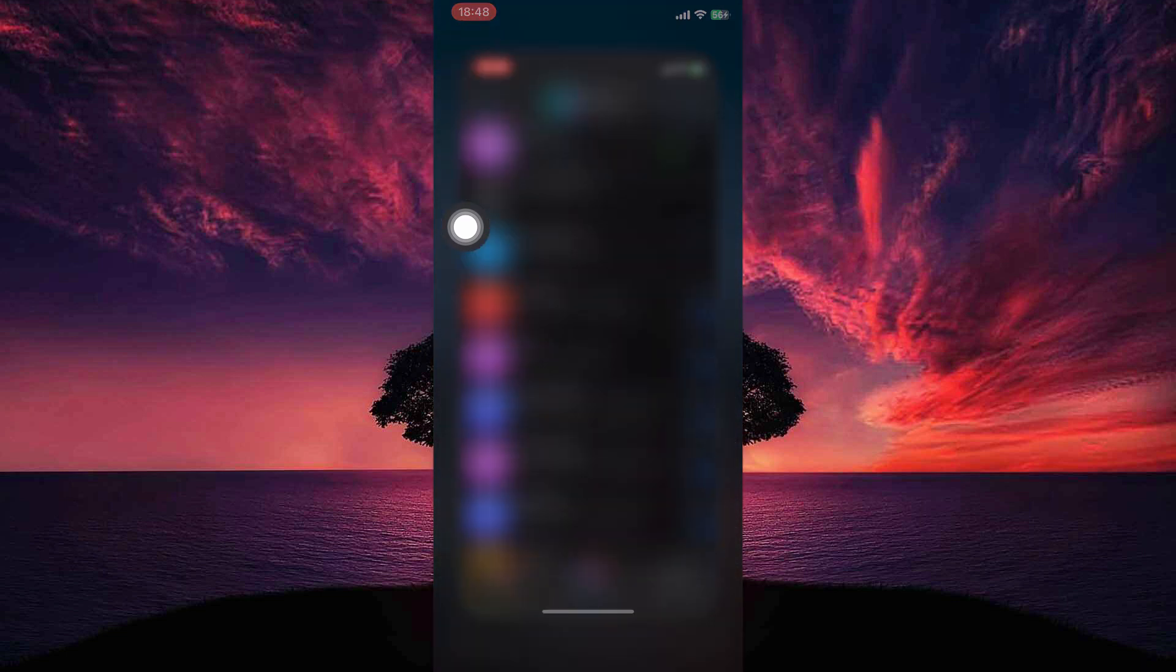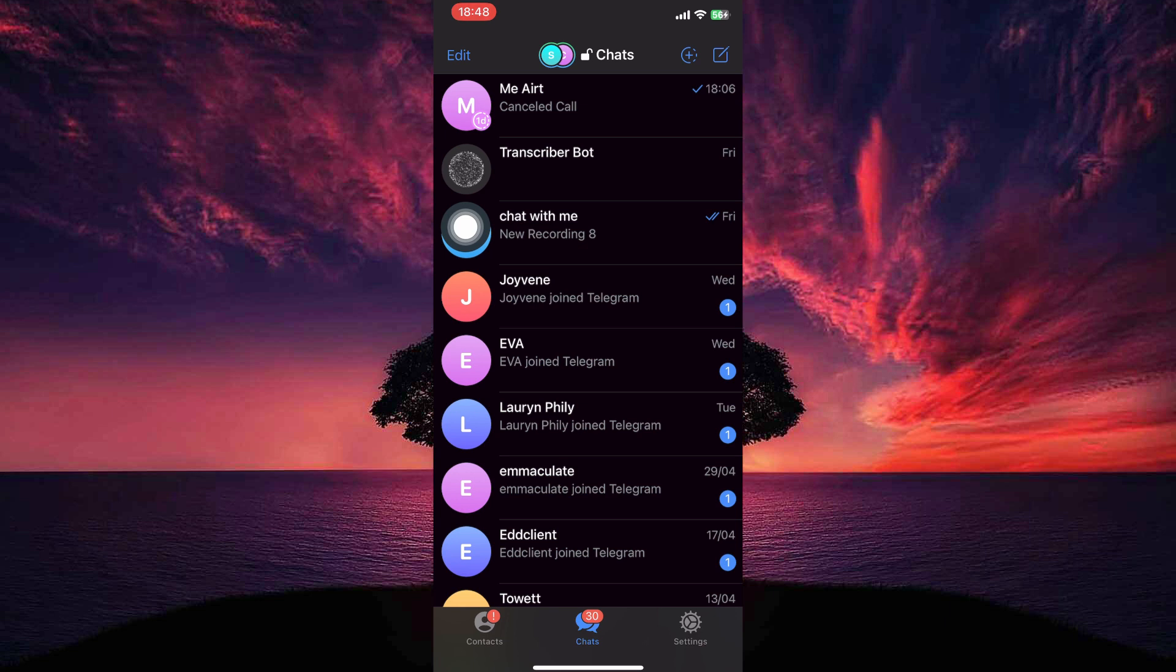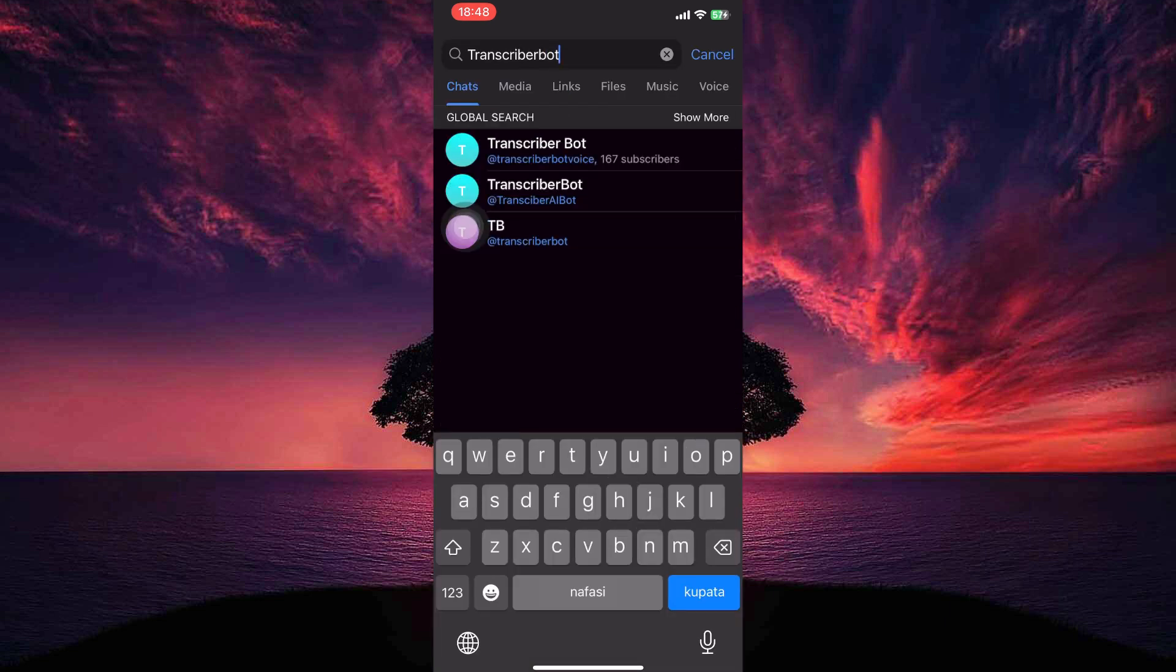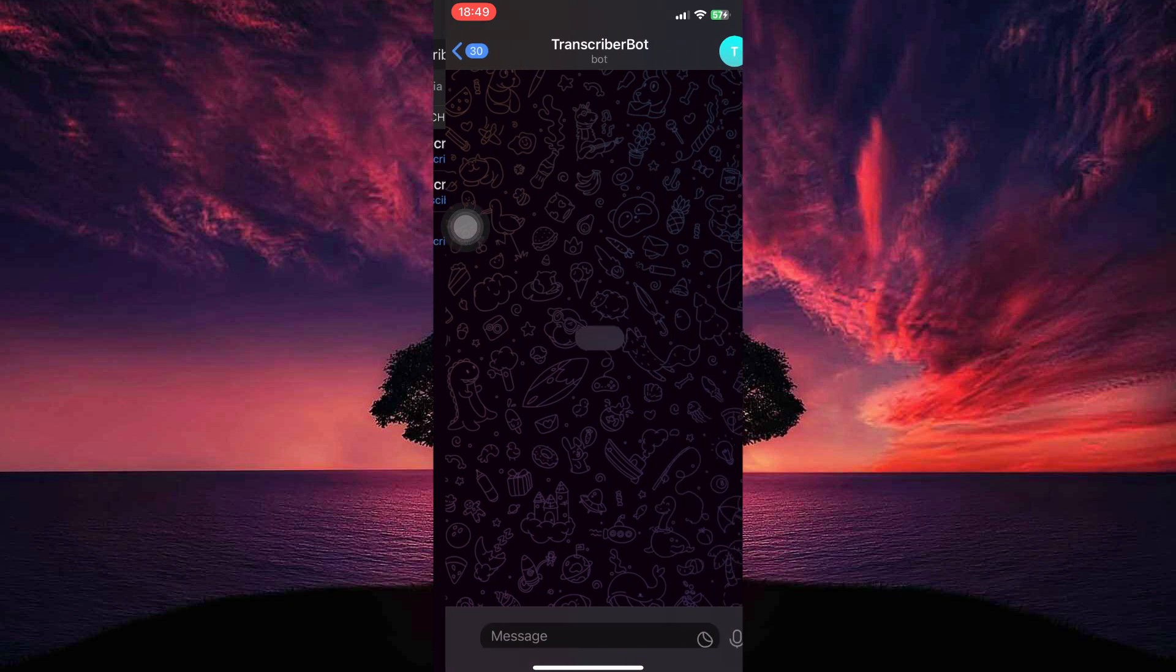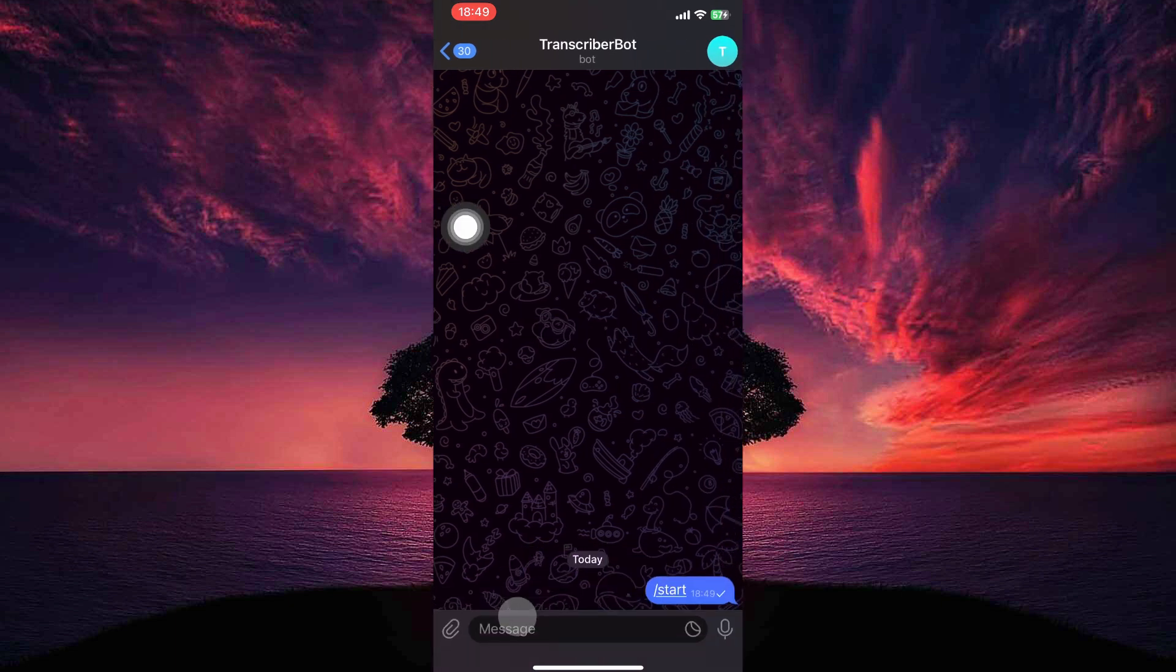So open your Telegram app. Here, make sure you are in chats. Now go to search bar and search for transcriber bot. Now tap the bot. Here, tap start to initiate the conversation.